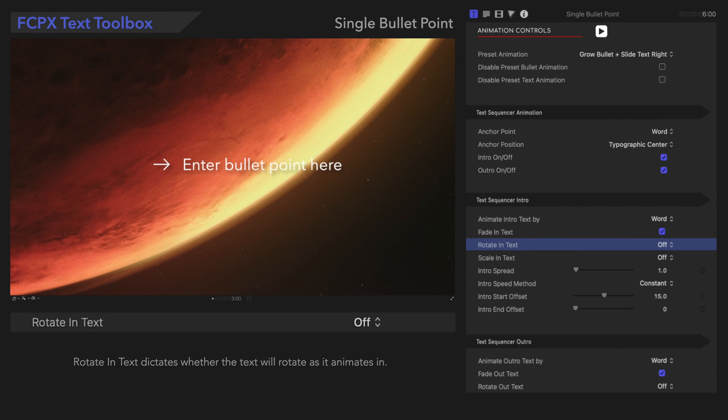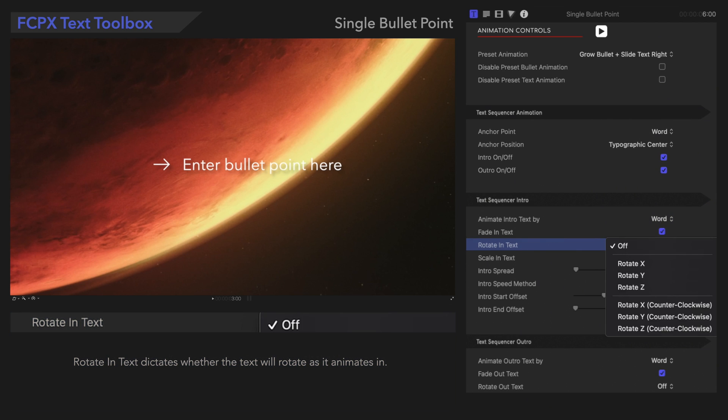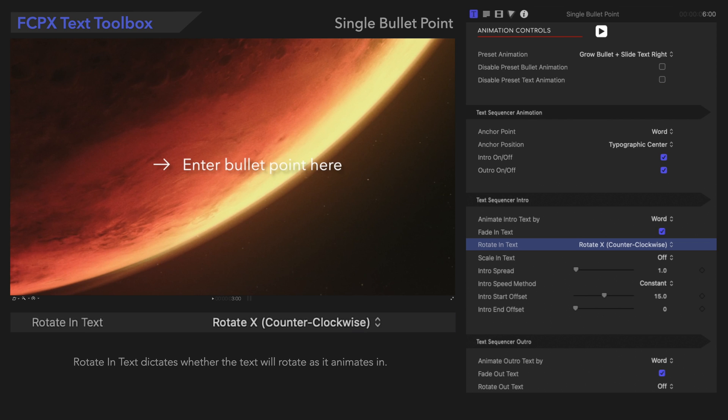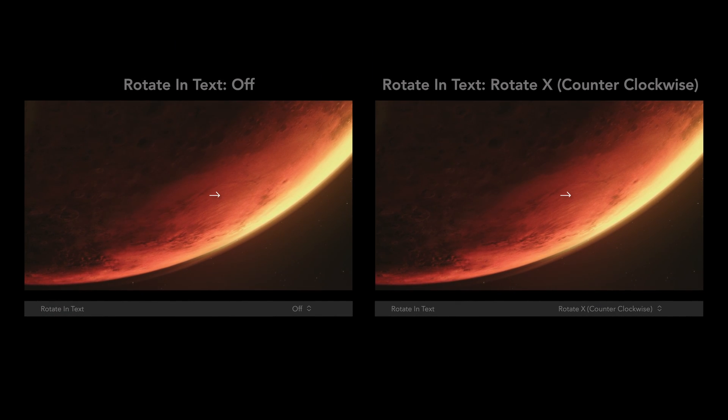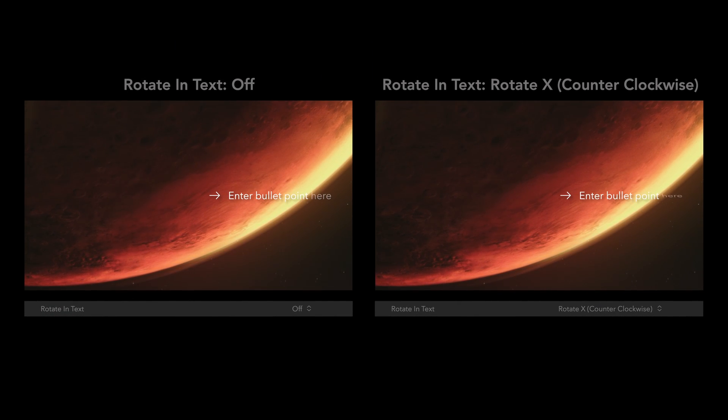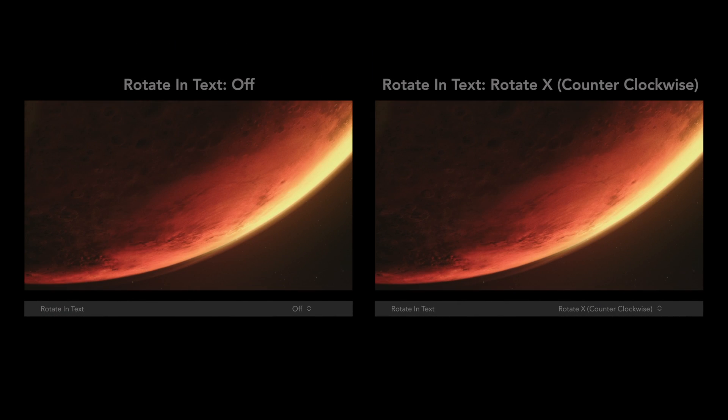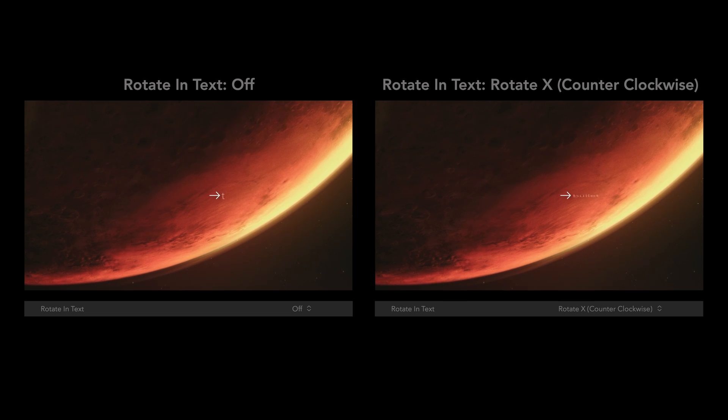Rotate In Text dictates whether the text will rotate as it animates in. In this menu, we can select a specific way the text will rotate. With Rotate X selected, the words will flip.